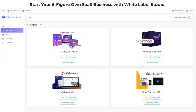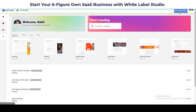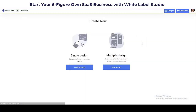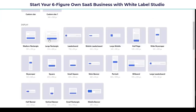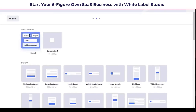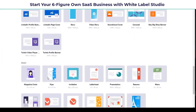You can take any of these four products — My Virtual Tours, VideoZ, Videomatic, and Easy Banners Pro — then rebrand each one and sell it as your own. Let me show you one of the products: Easy Banners Pro. This is what your customers get. It's a graphic design product where you can design different types of banners — Leaderboard, Large Rectangle, Mobile, any type of banner. It's basically like Canva Pro.